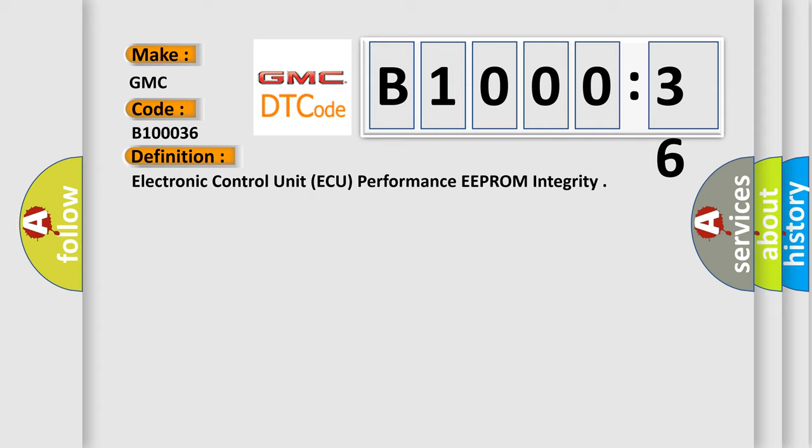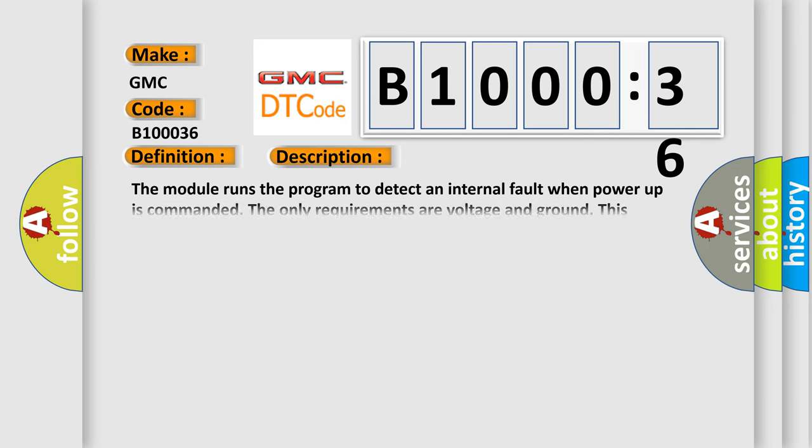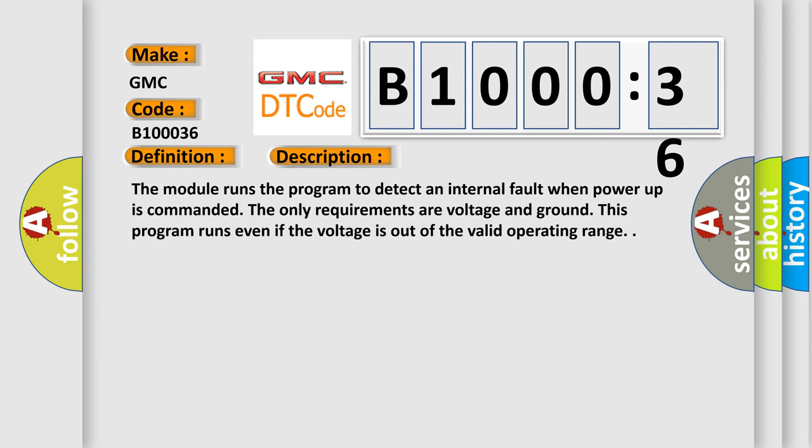And now this is a short description of this DTC code. The module runs the program to detect an internal fault when power-up is commanded. The only requirements are voltage and ground. This program runs even if the voltage is out of the valid operating range.